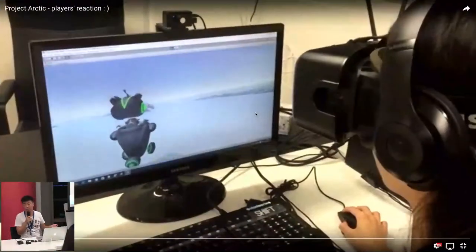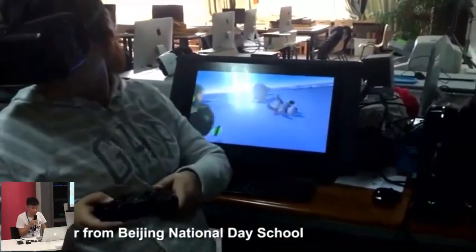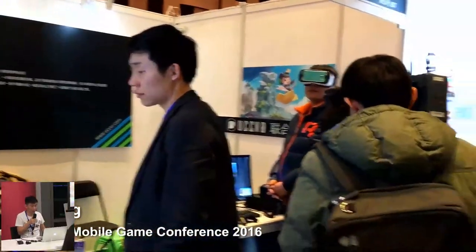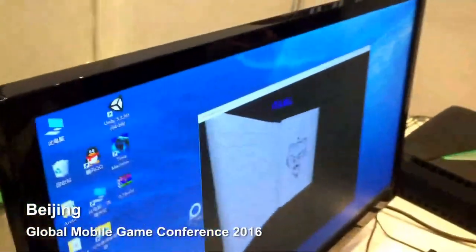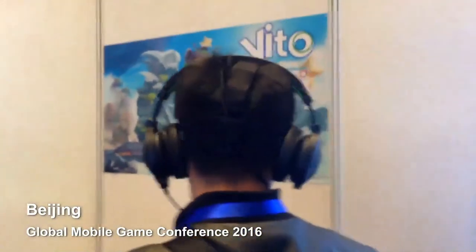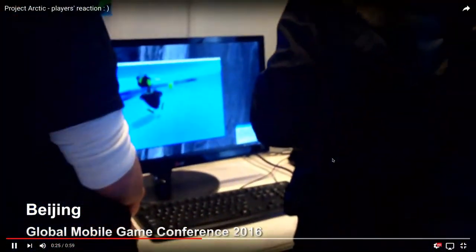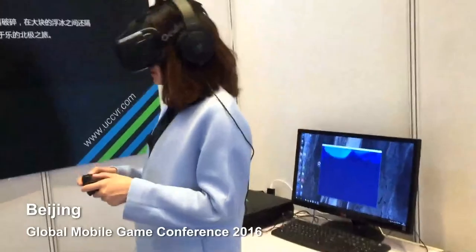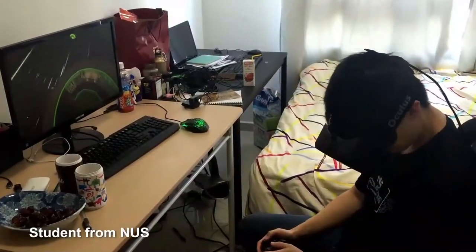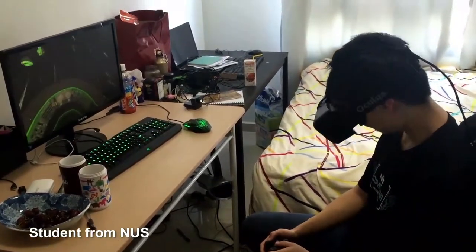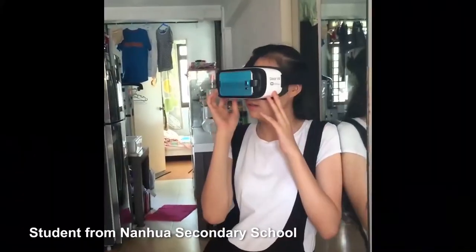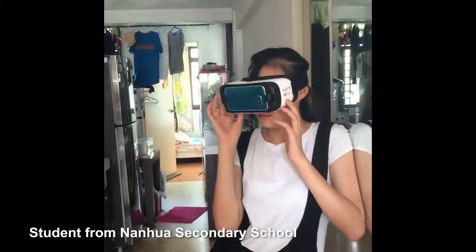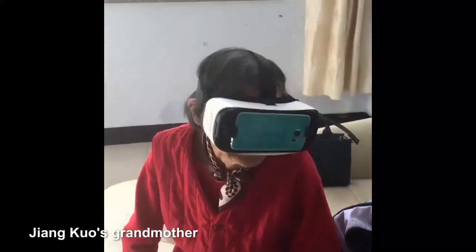These are some players' reactions while they play my game. There's a teacher from Beijing National Day School. I went to a global mobile game conference in Beijing to showcase my game. And this is a student from Sanfa Center School using the Gear VR. And this is my grandmother.